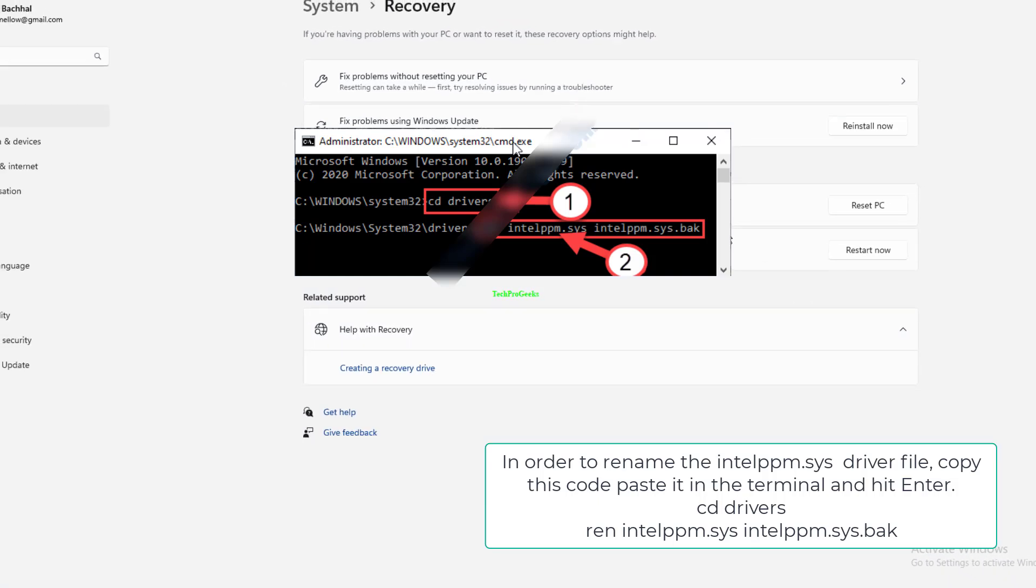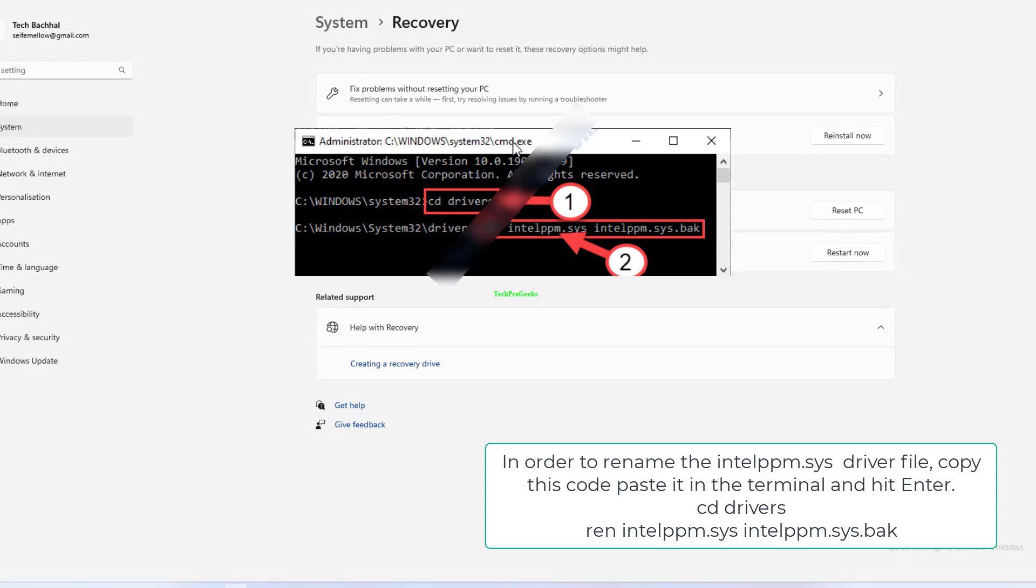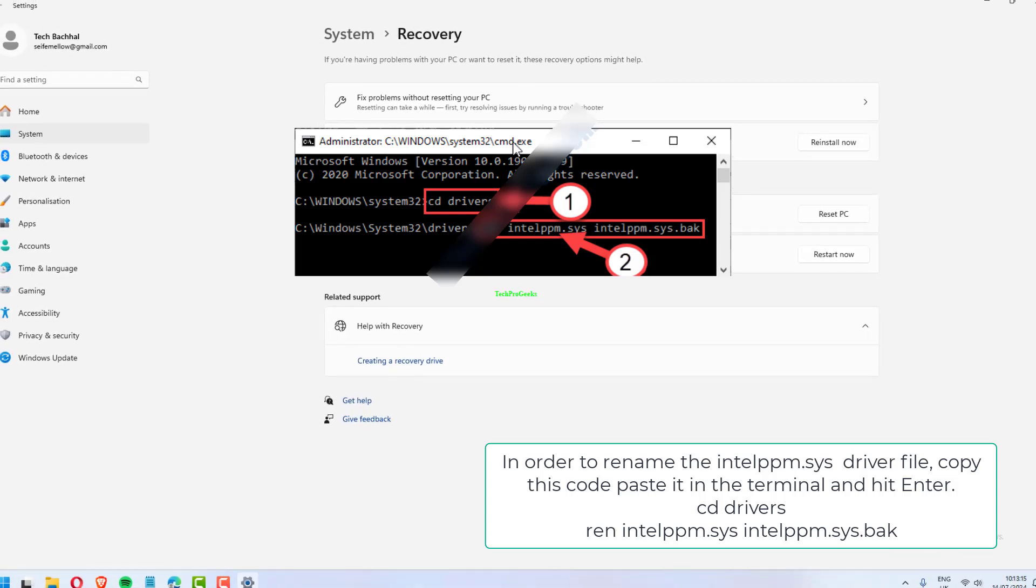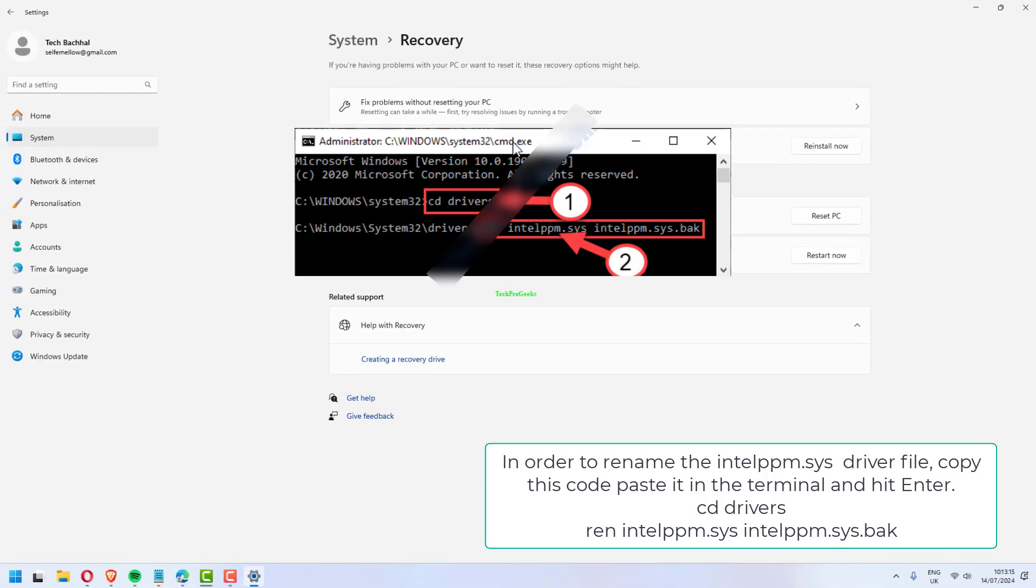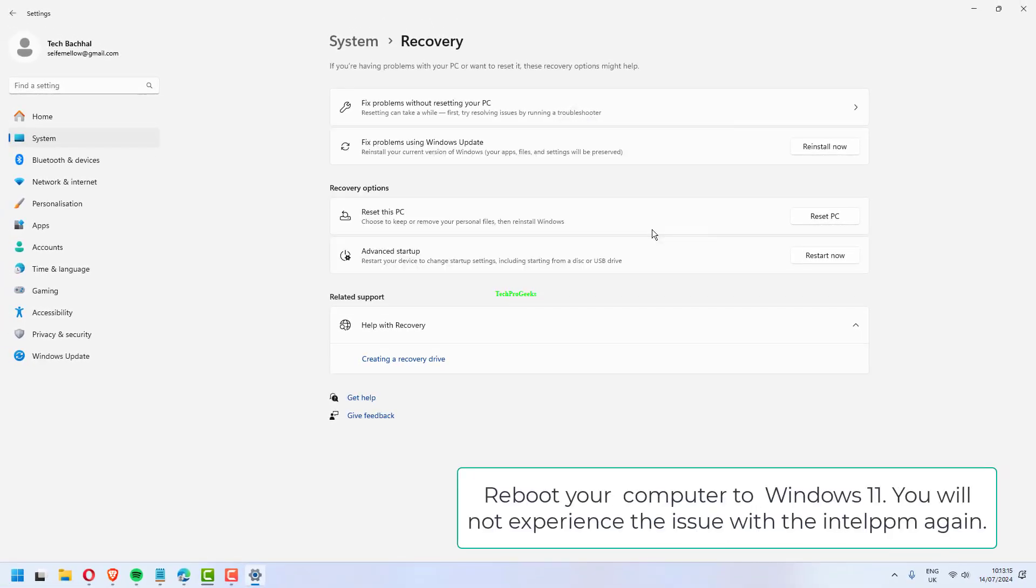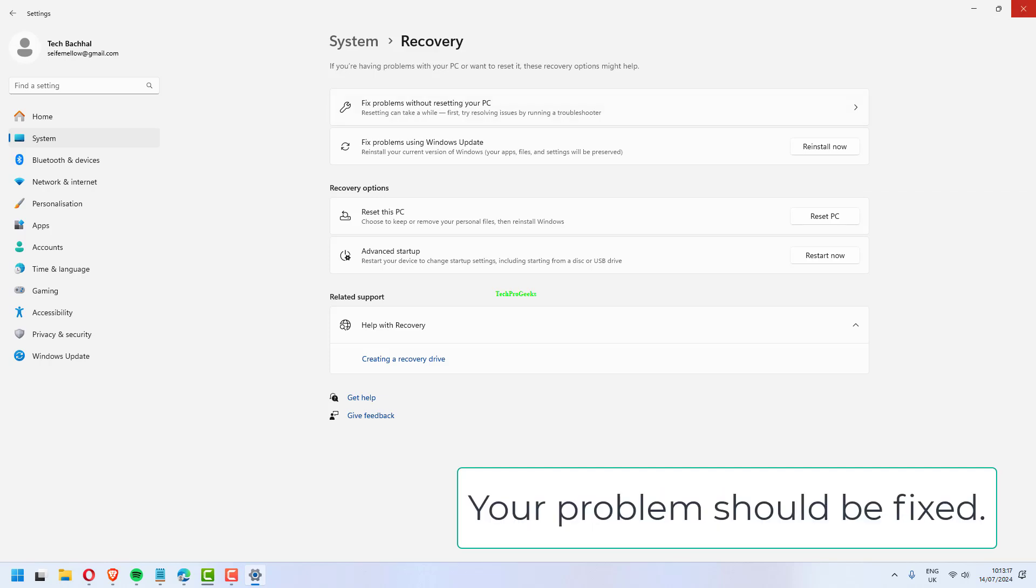The command will rename intelppm.sys to intelppm.sys.bak. Reboot your computer to Windows 11. You will not experience the issue with Intel PPM again. Your problem should be fixed.